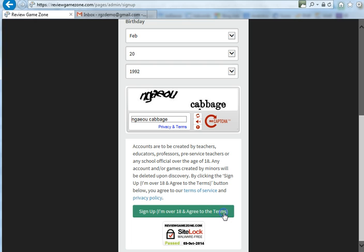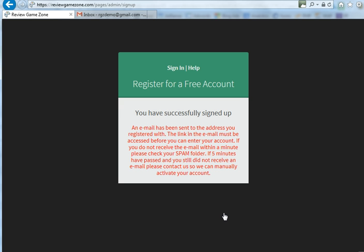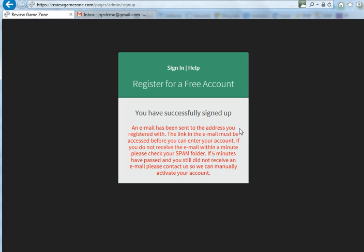So you're going to click on Sign Up. After you click sign up, it's going to show you a message that you've signed up. It's going to send an email to your registered email address — the one you just signed up with. You have to click on the link in that email before you can enter your account.